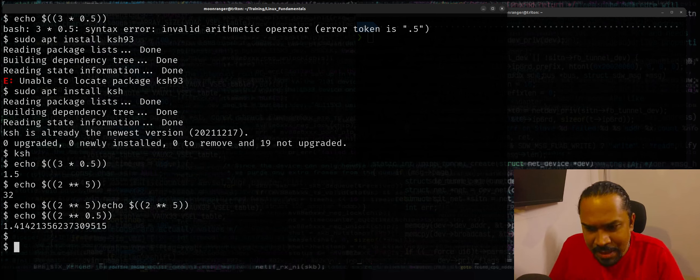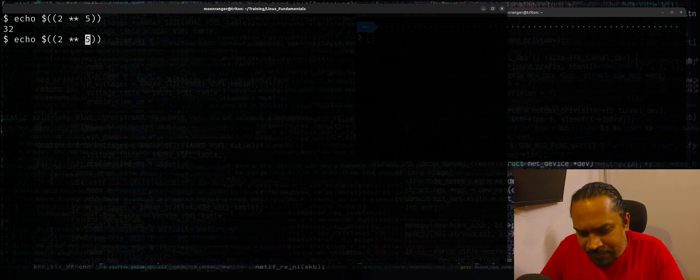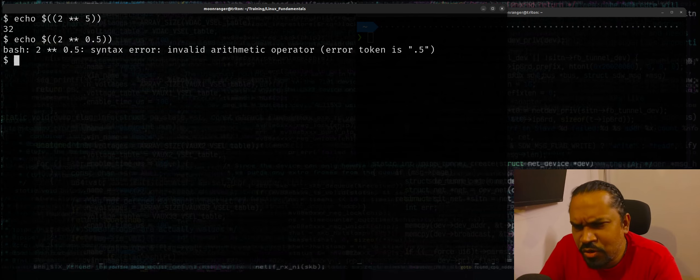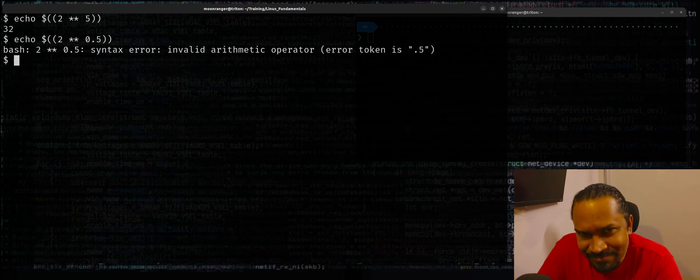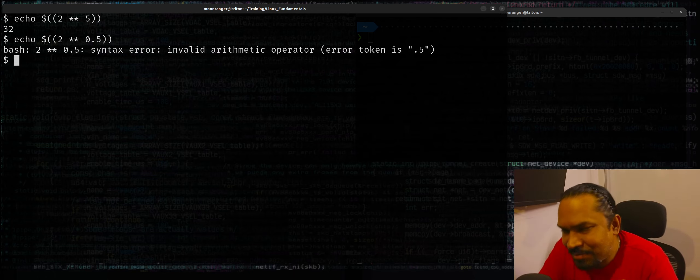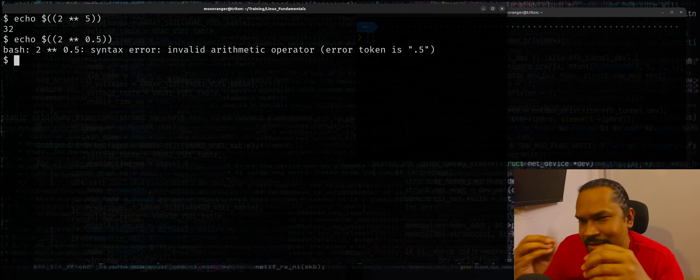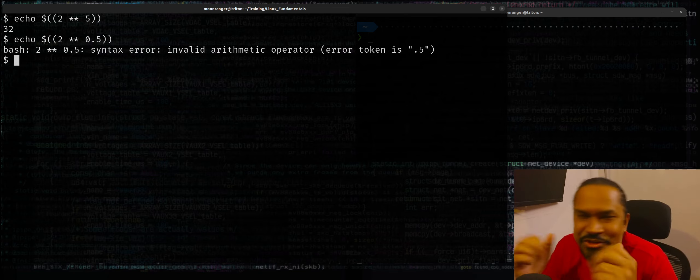I'm going to exit from KSH and I'm back inside bash shell. I can do echo 2 to the power of 5, but 0.5 is not supported — that's a limitation. If you want more sophisticated math like root and floating point, there are tools like BC, the basic calculator, that will help. But for simple arithmetic expansion and evaluation, you can just use the shell built-in feature.